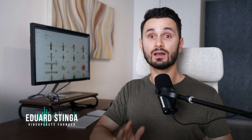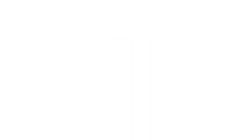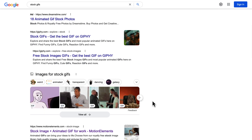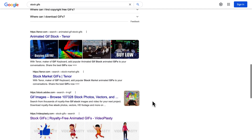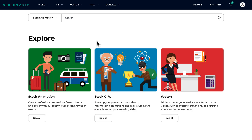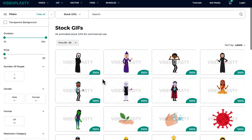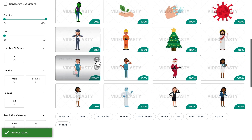Full disclosure — I'm Eduard Stinga, founder of Videoplasty. I'm more than happy for you to look for cool stock GIFs anywhere else online, but honestly, there just isn't any other platform anywhere online dedicated to selling this kind of professionally animated GIFs that we have on Videoplasty.com. So if you're interested in spicing up your PowerPoint slides and keeping your audience engaged — because nobody has seen any PowerPoint presentations like this before — then I highly recommend you check out our website. We have a free section where you can download a bunch of free GIF images to have fun with and see how easy the whole thing is.